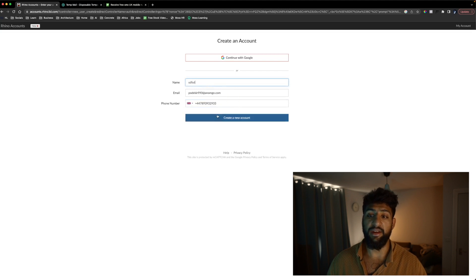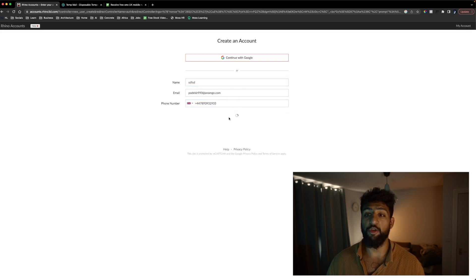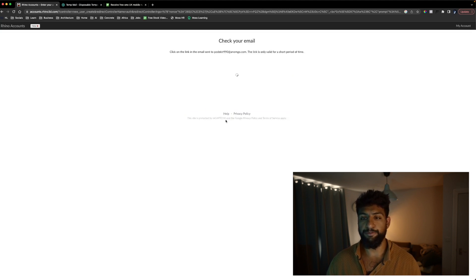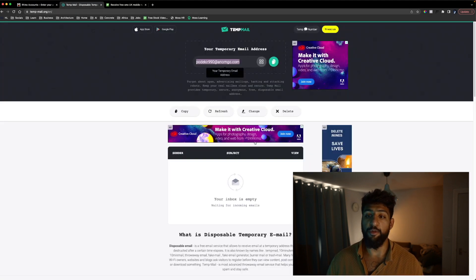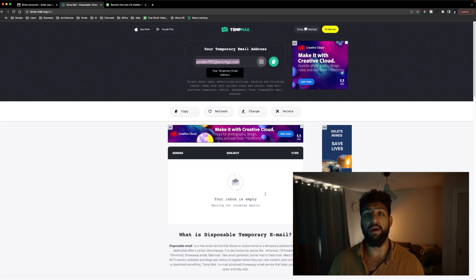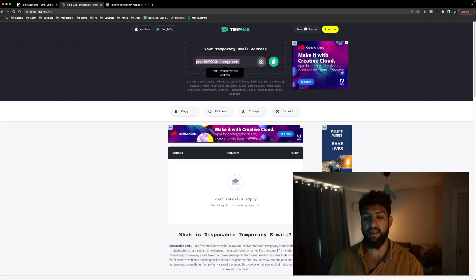Then we can make up a name. We're going to hit create account and we're going to go back to temp mail and we should get a link pop through in this inbox.